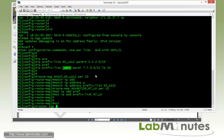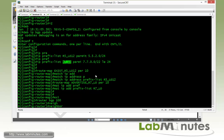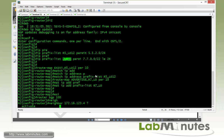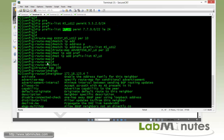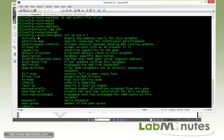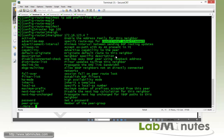Now we go under router BGP 100. This is specifically geared toward routes advertised to R4, so the neighbor is 2.76.123.4. The command we need is advertise-map, which specifies a route map for conditional advertisement.